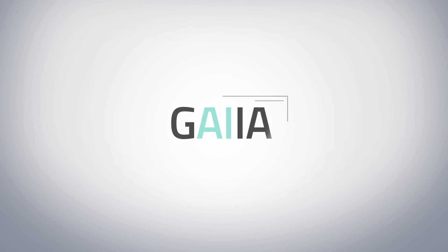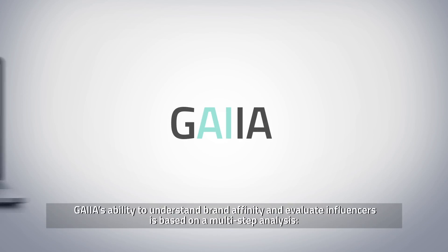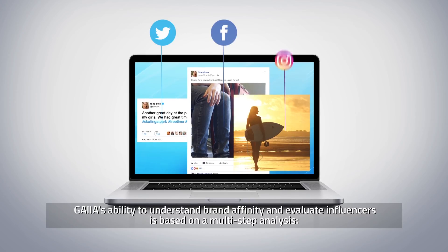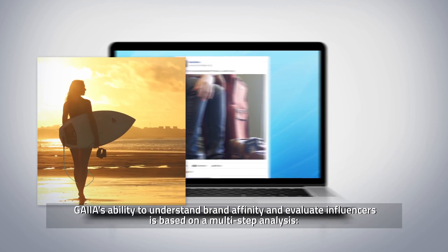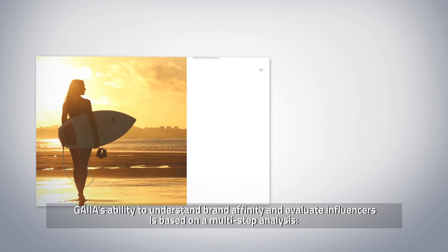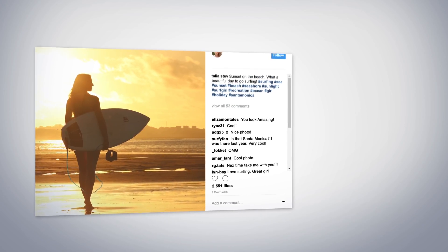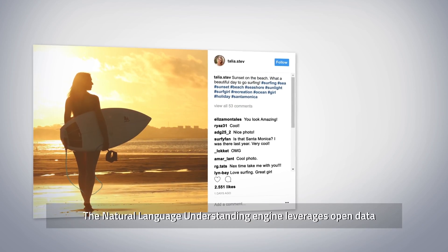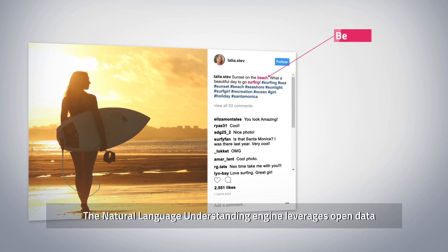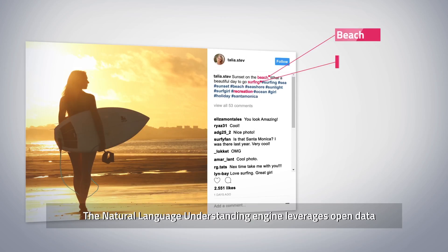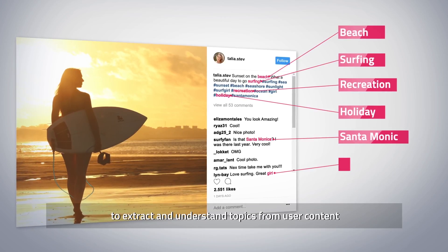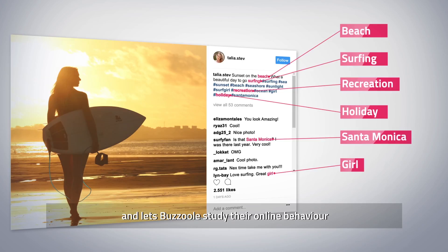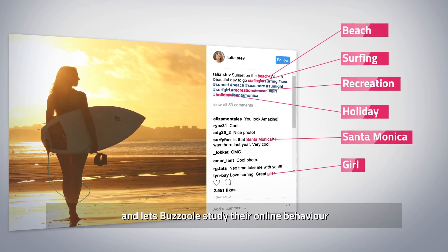This is Gaia. Gaia's ability to understand brand affinity and evaluate influencers is based on a multi-step analysis. The natural language understanding engine leverages open data to extract and understand topics from user content, and lets Bazool study their online behavior.